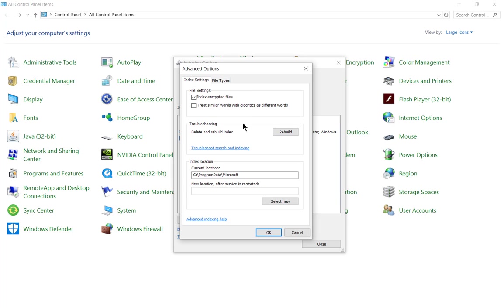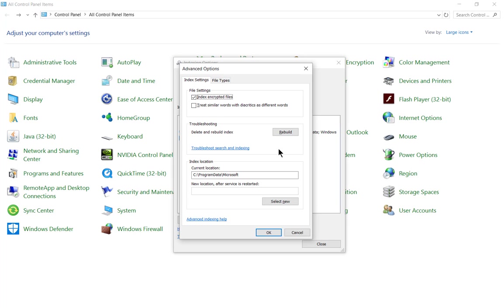You can also click on Treat Similar Words with Diacritics as Different Words. Some of these might be words from other languages; some might be words that mean the same thing as other words. You can always do a lookup on that online and you can get the full definition.